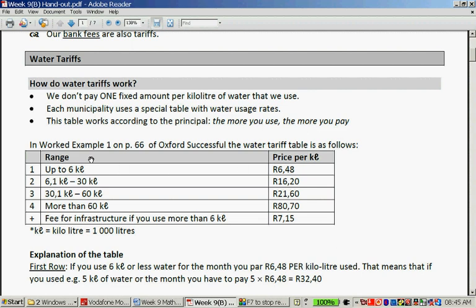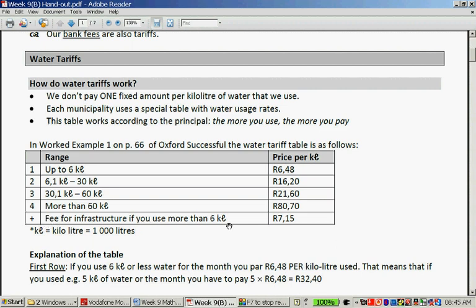This table is from the Oxford Successful Mathematical Literacy book. It's called the gliding scale. If you use up to 6 kilolitres, you pay R6.48. Water used between 6.1 and 30 kilolitres is charged at R16.20. Water used between 30.1 and 60 kilolitres is charged at R21.60. You can see it increases quite rapidly. For every litre consumed above 60 kilolitres, you pay R18.74. If you use more than 6 kilolitres, you also pay an extra R7.15.